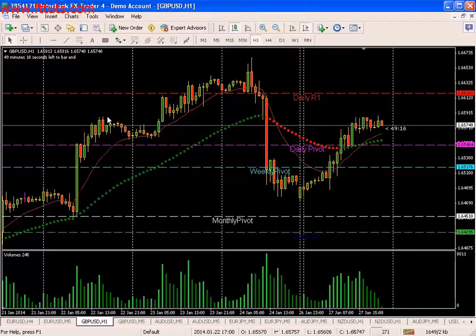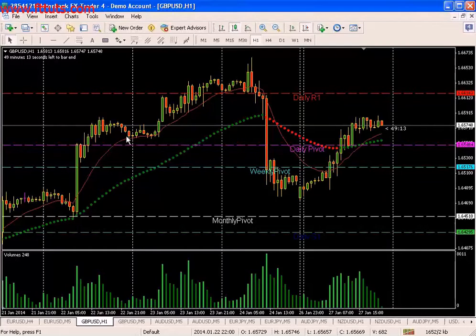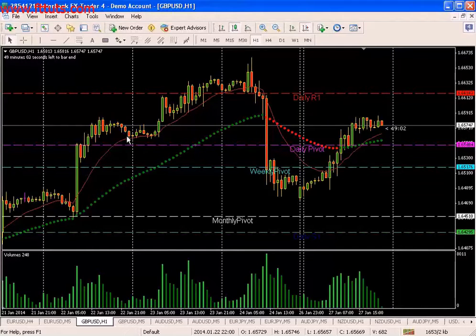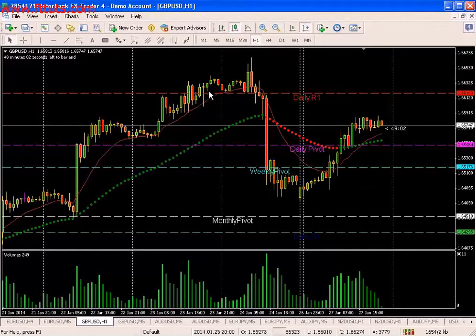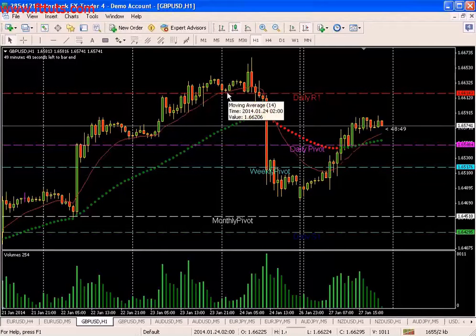If we're seeing an uptrend and price starts to pull back, that's the first checkpoint where seeing the price behavior at that level is what we're looking at, knowing that it may attract buyers and become support in a very strong trend. You can see on this pound-dollar current chart, it's acting as support as price moves up in this very strong trend.